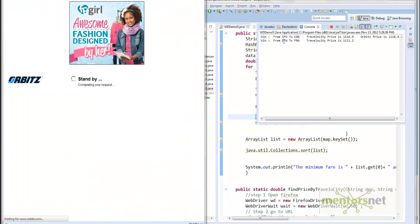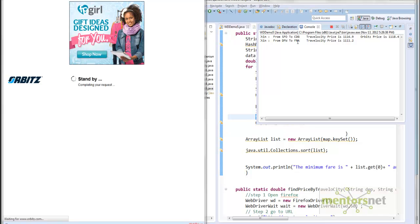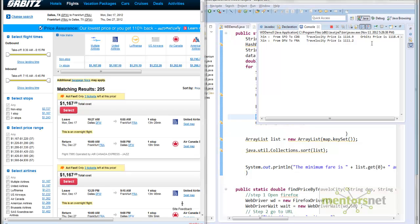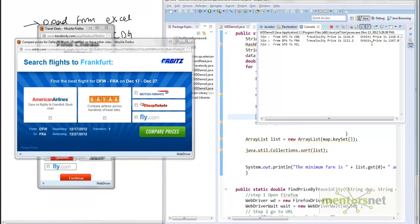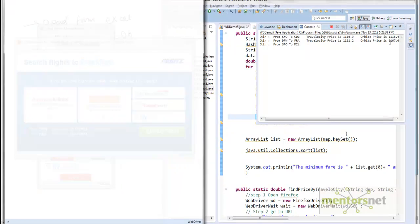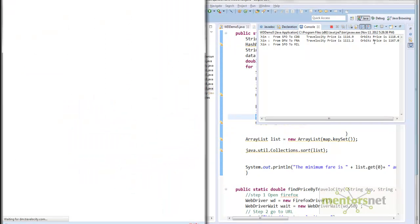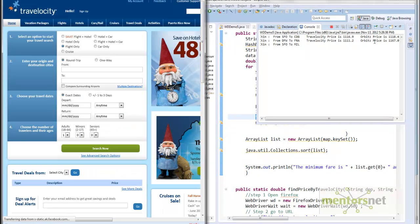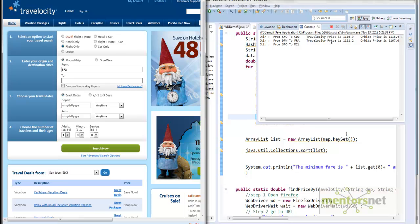Next time it's running from DFW to Frankfurt. Travelocity price is already calculated at $1112. Let's see how much Orbitz is giving. Orbitz has given me $1167. Again, Orbitz is more expensive than Travelocity.